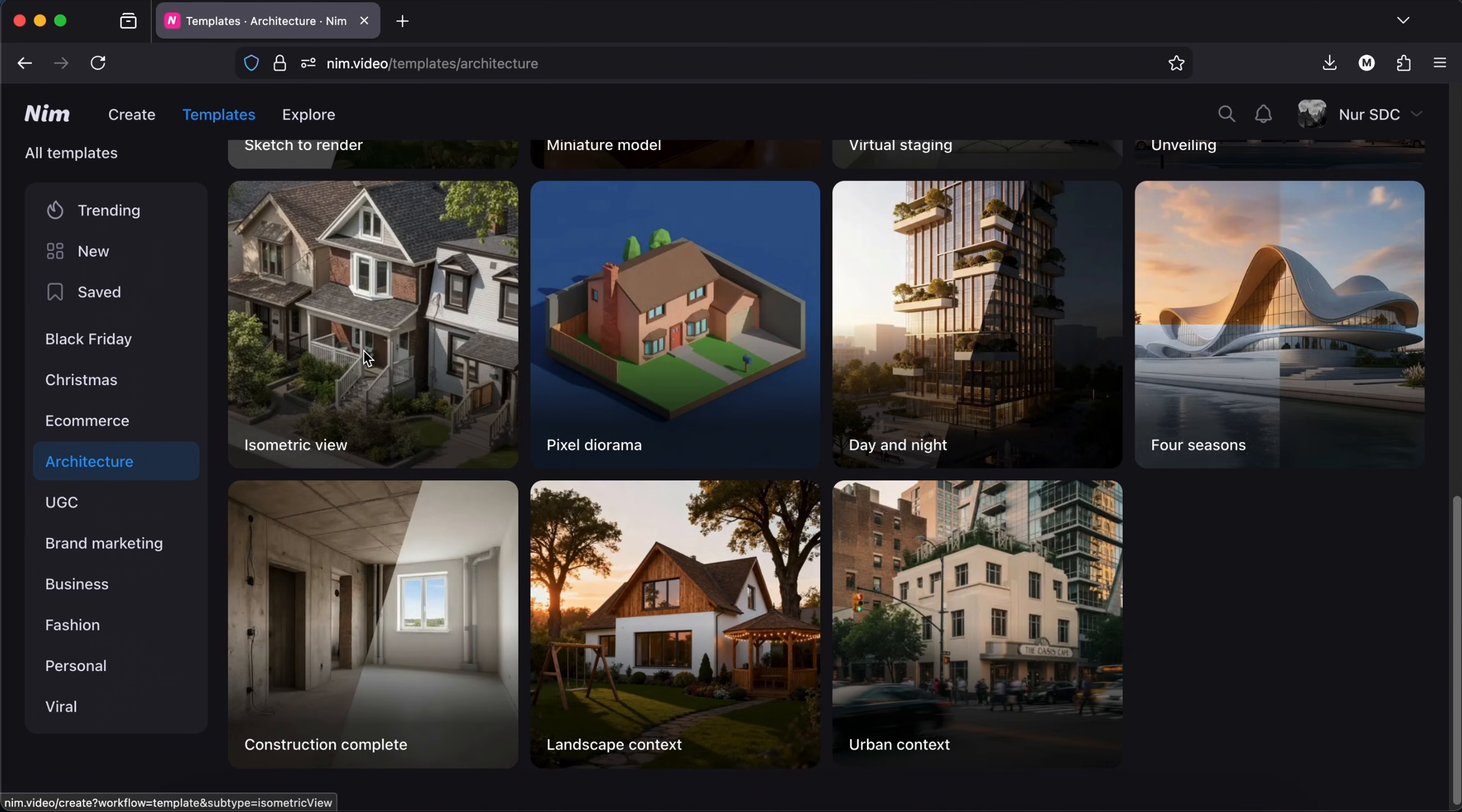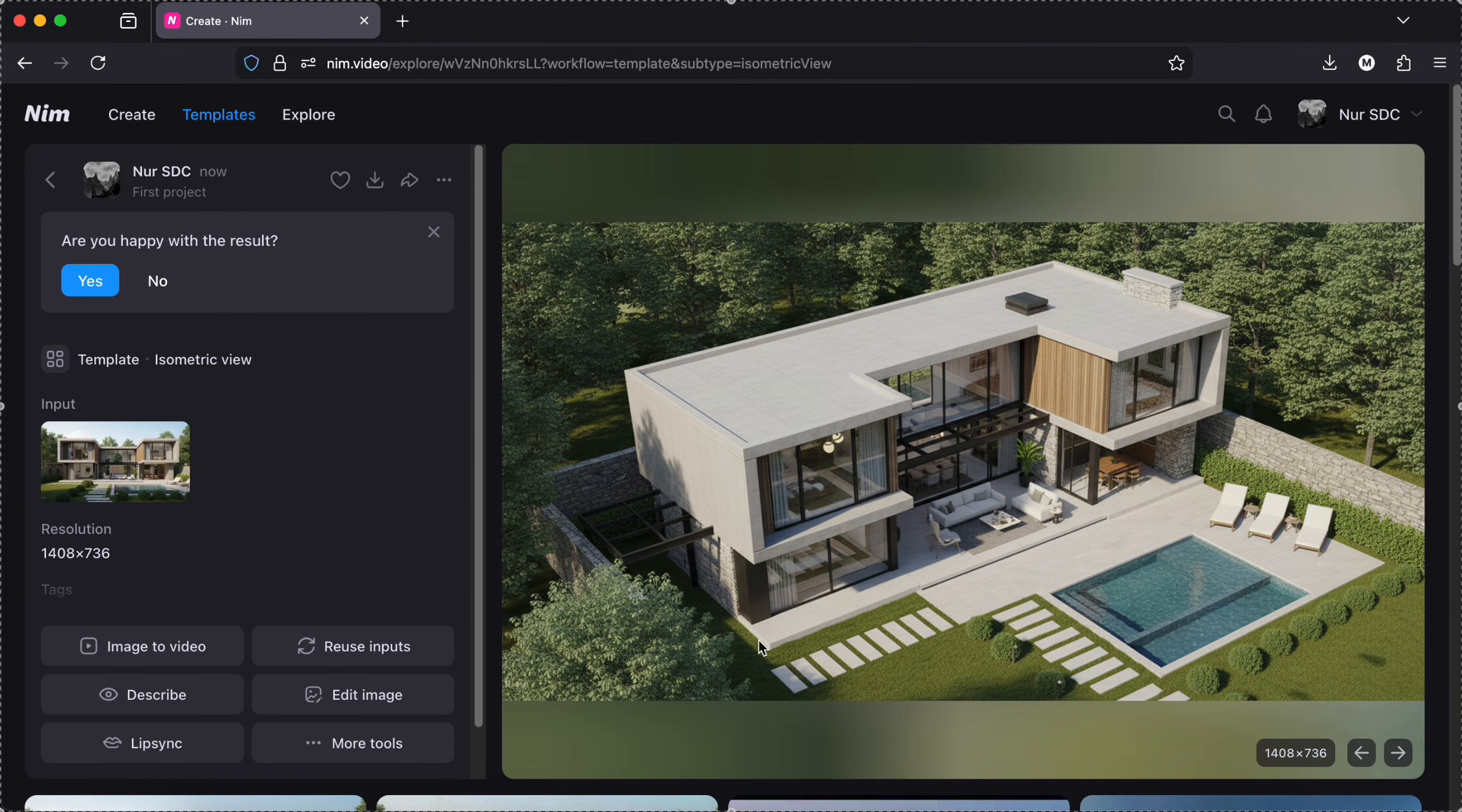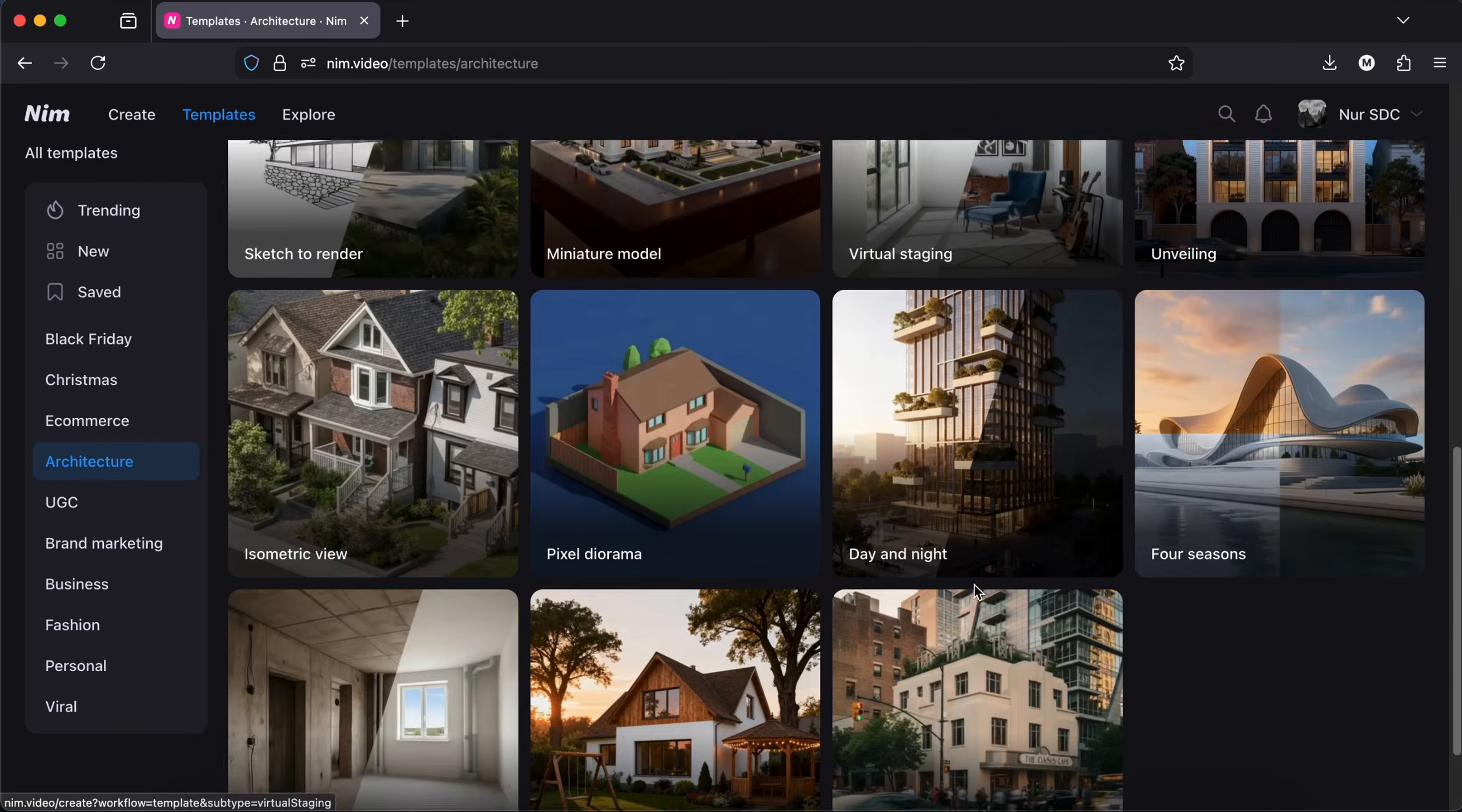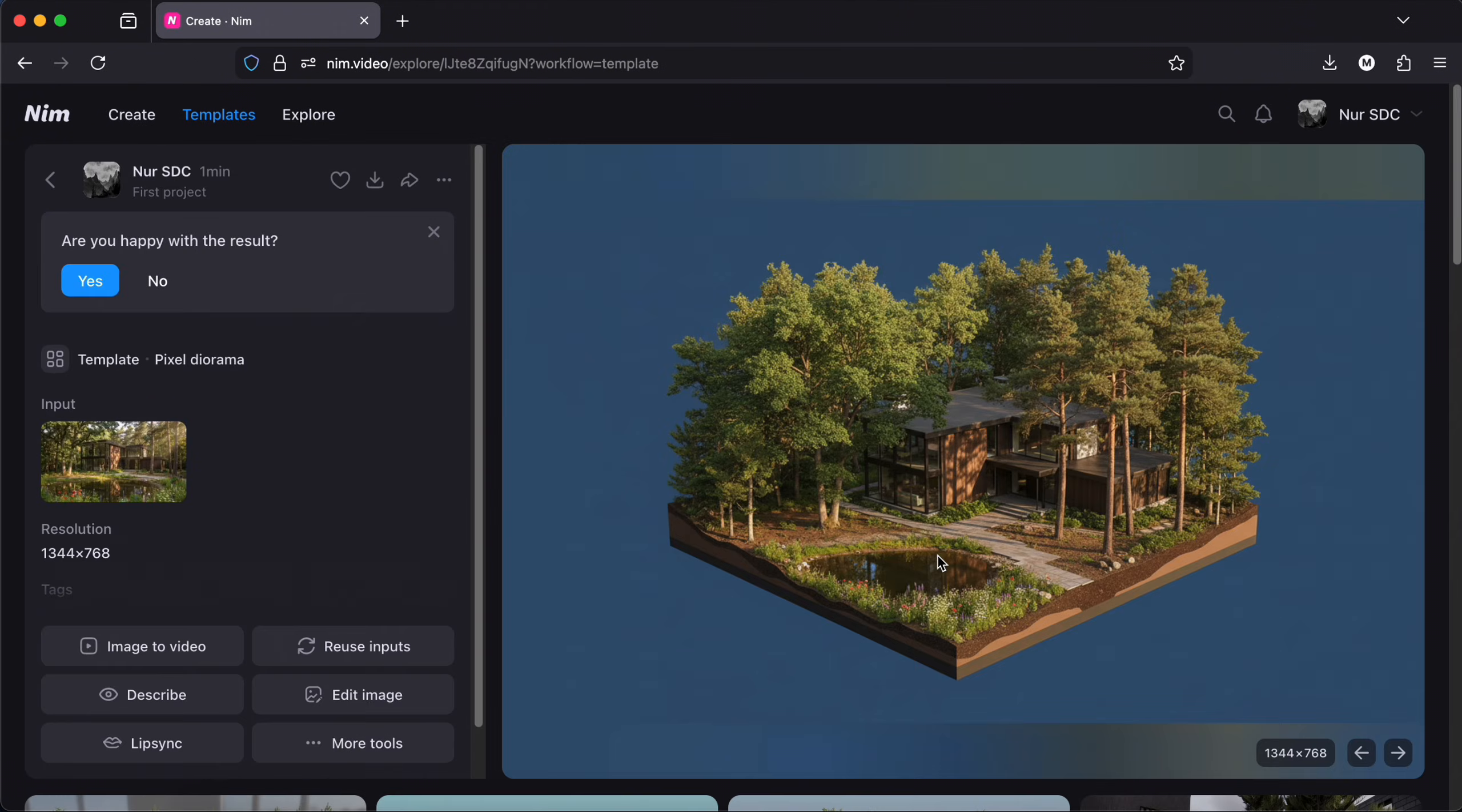Alright, there is also the isometric view where I upload again the same images and I get this and this. There is also the pixel diorama where we get this.